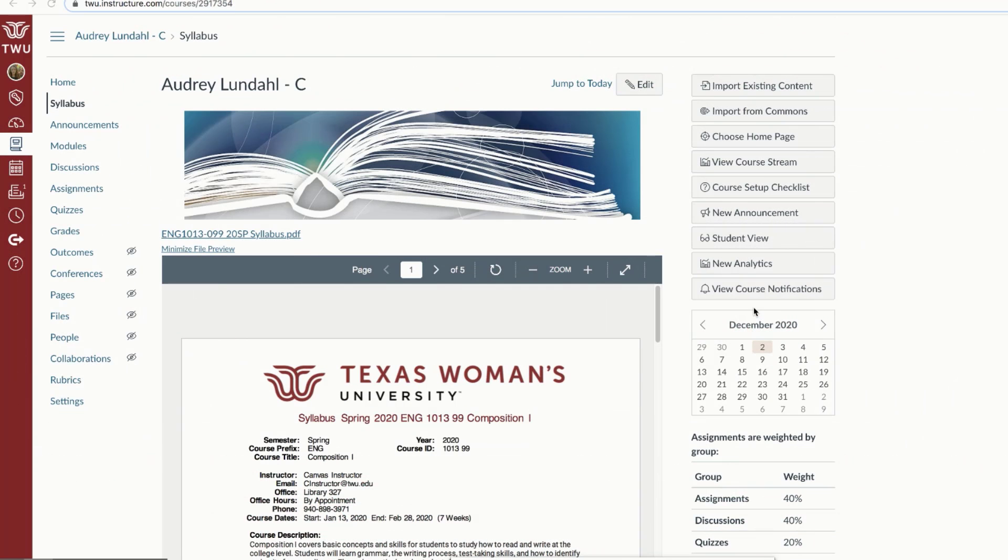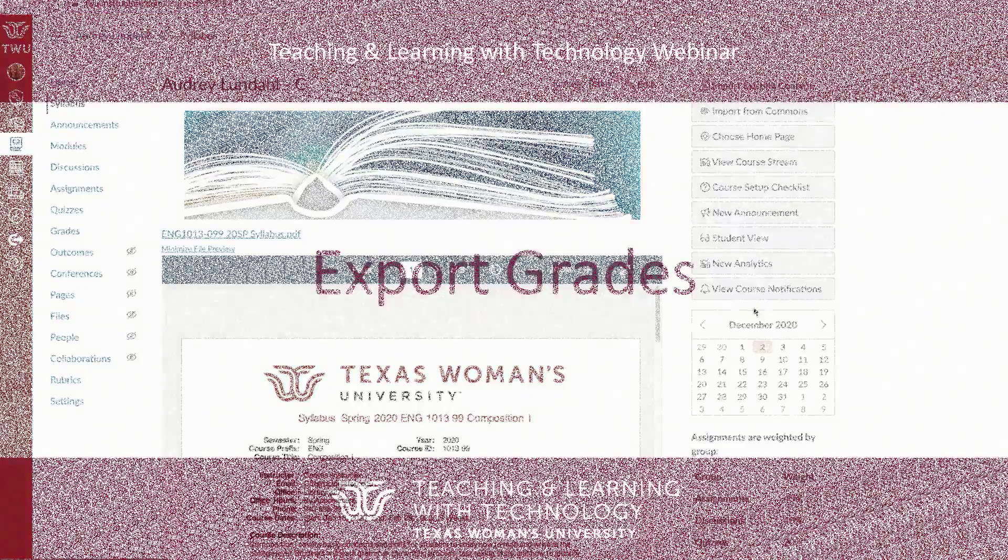Hello, and welcome to Canvas Quick Tips. In this video, you'll learn how to export grades as a CSV file and how to import grades from the Canvas gradebook.